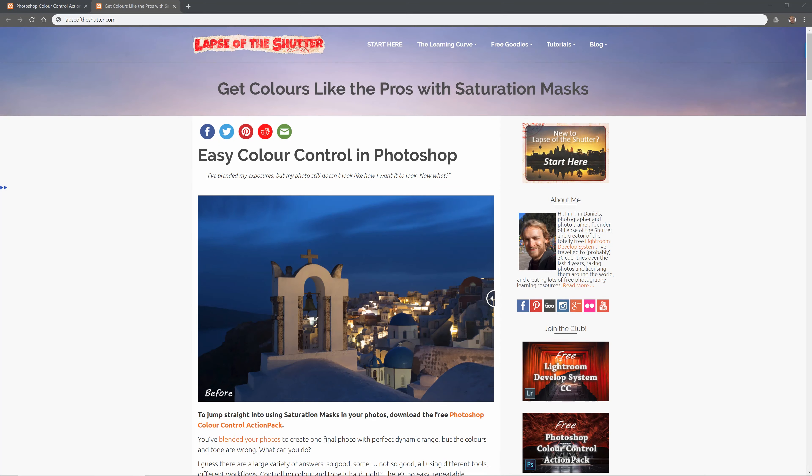Next we can do the same with the Low Saturation 3 mask, so control click the Low Saturation 3 thumbnail and add a Colour Balance adjustment. I will increase the Red and the Yellow to strengthen the effects of the street lights.